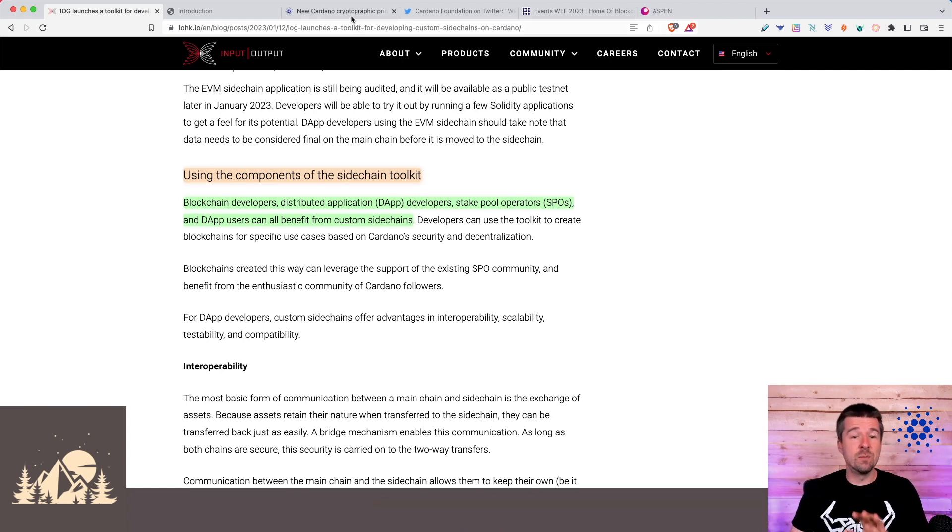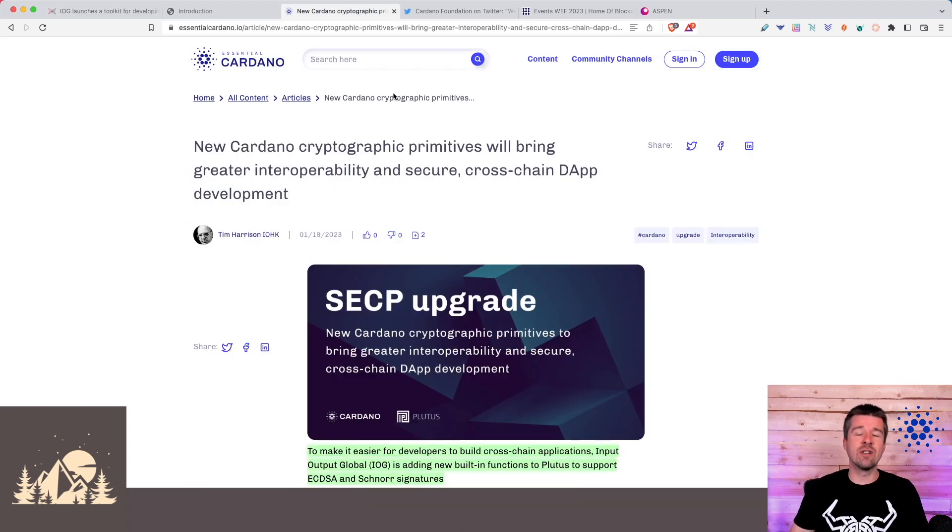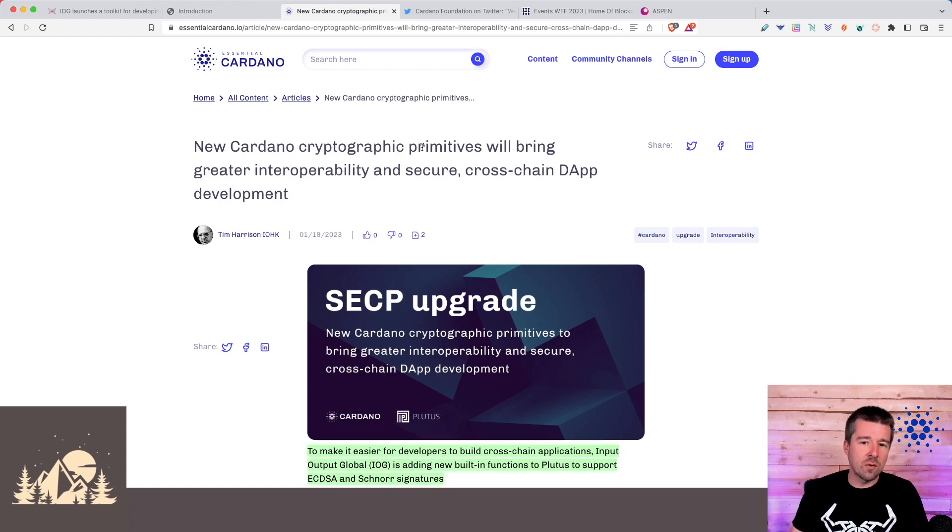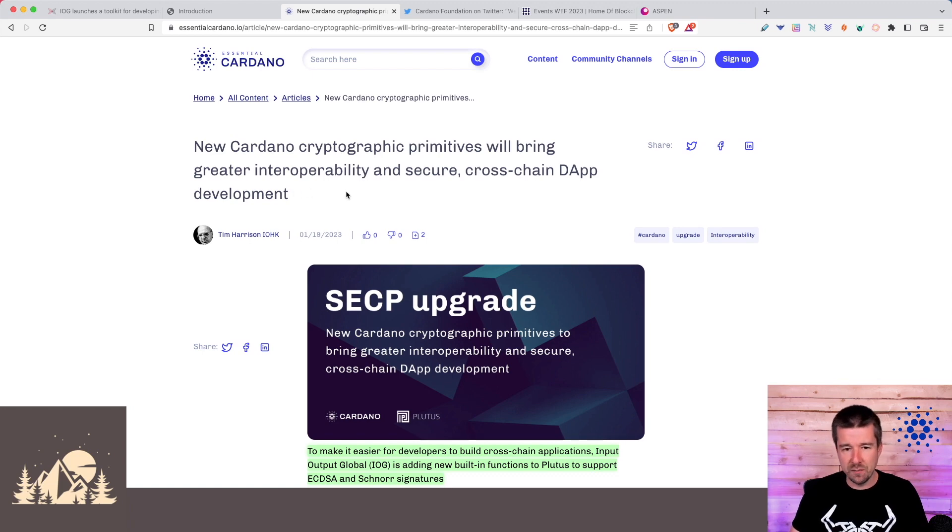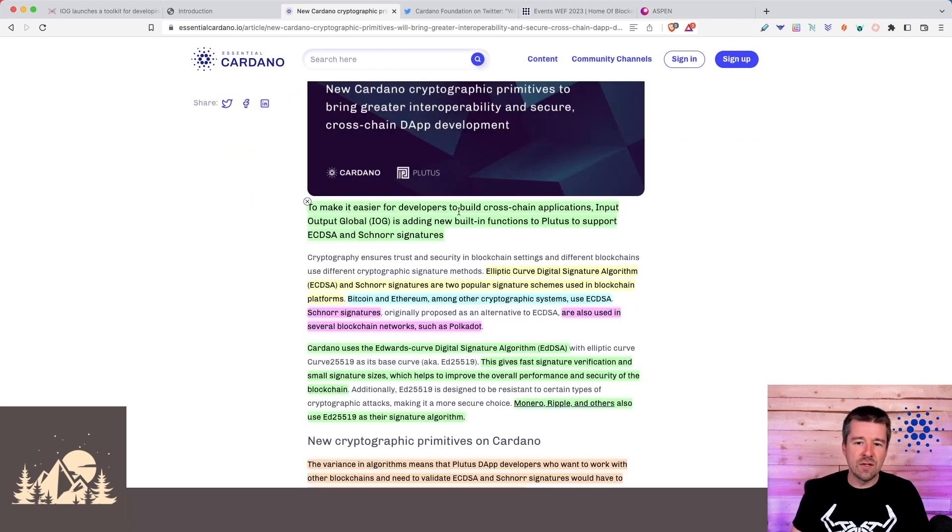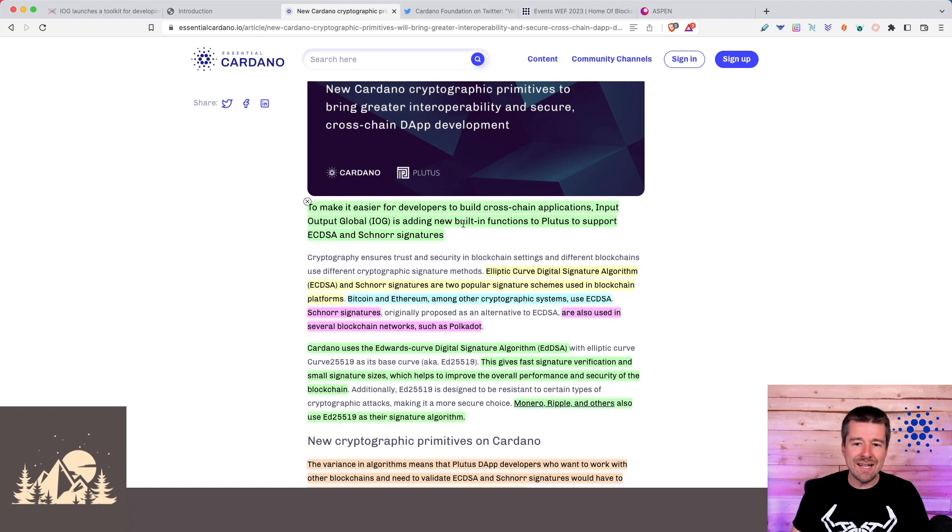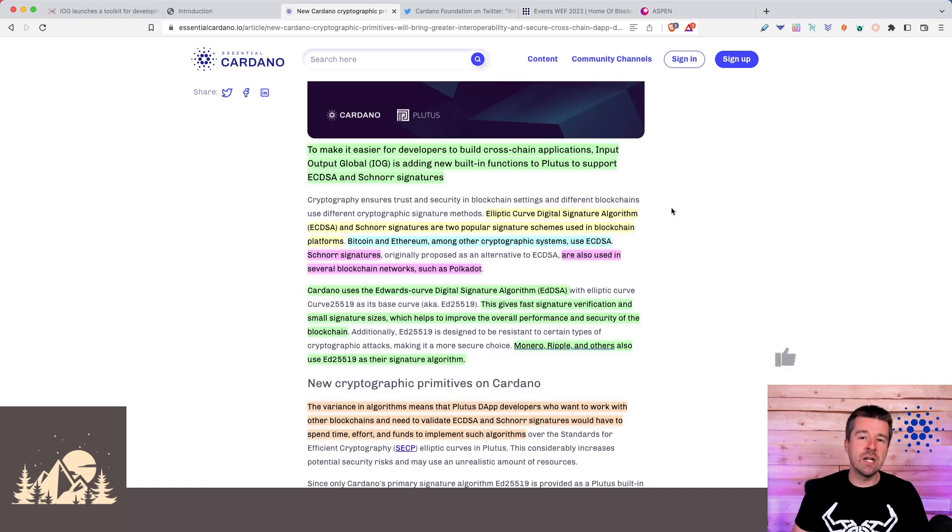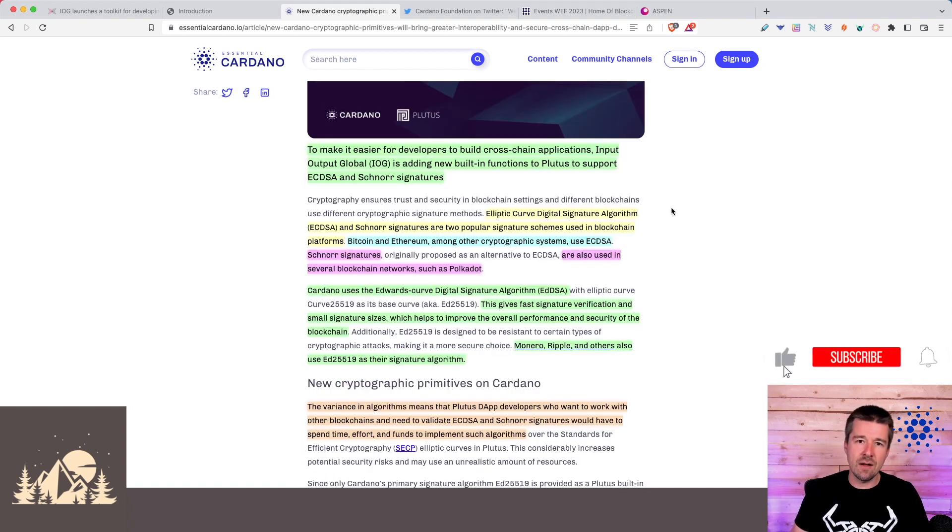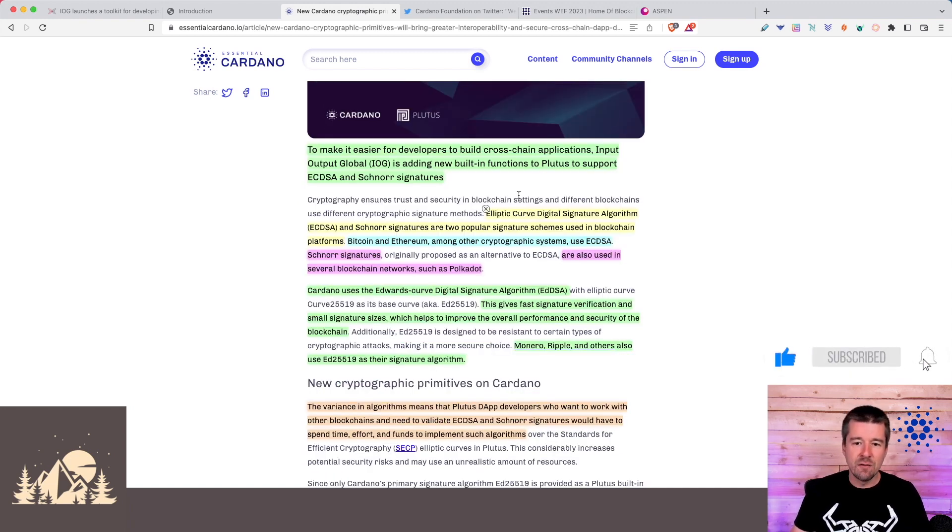Next, building on that notion of making interoperability easier, new Cardano cryptographic primitives will bring greater interoperability and secure cross-chain dApp development. To make it easier for developers to build cross-chain applications, IOG is adding new built-in functions to Plutus to support both EC-DSA and Schnorr signatures.